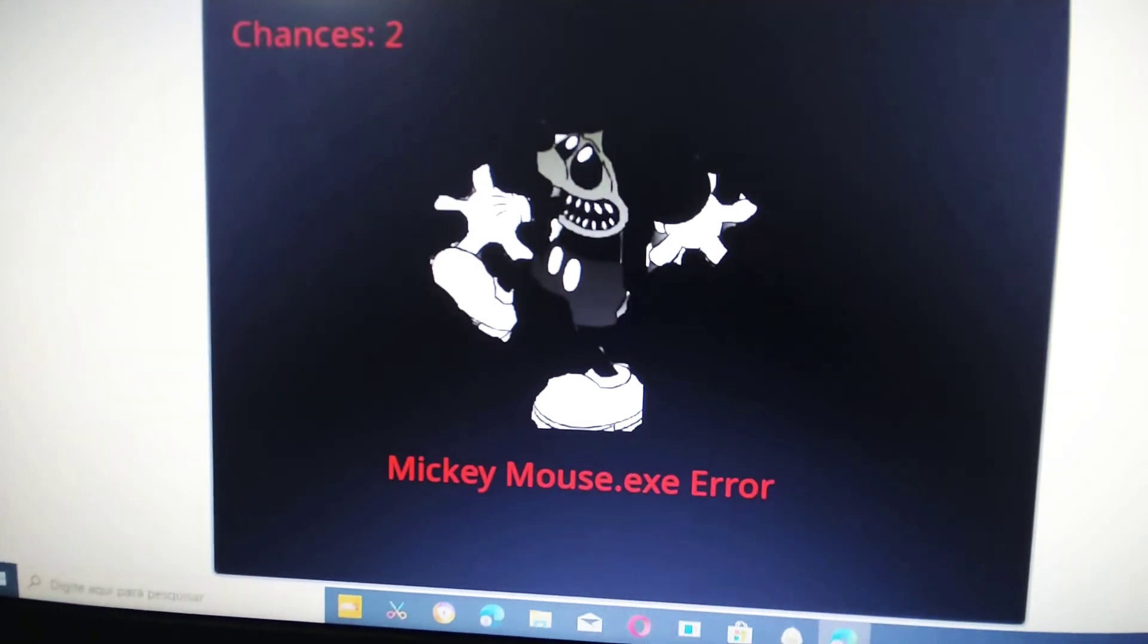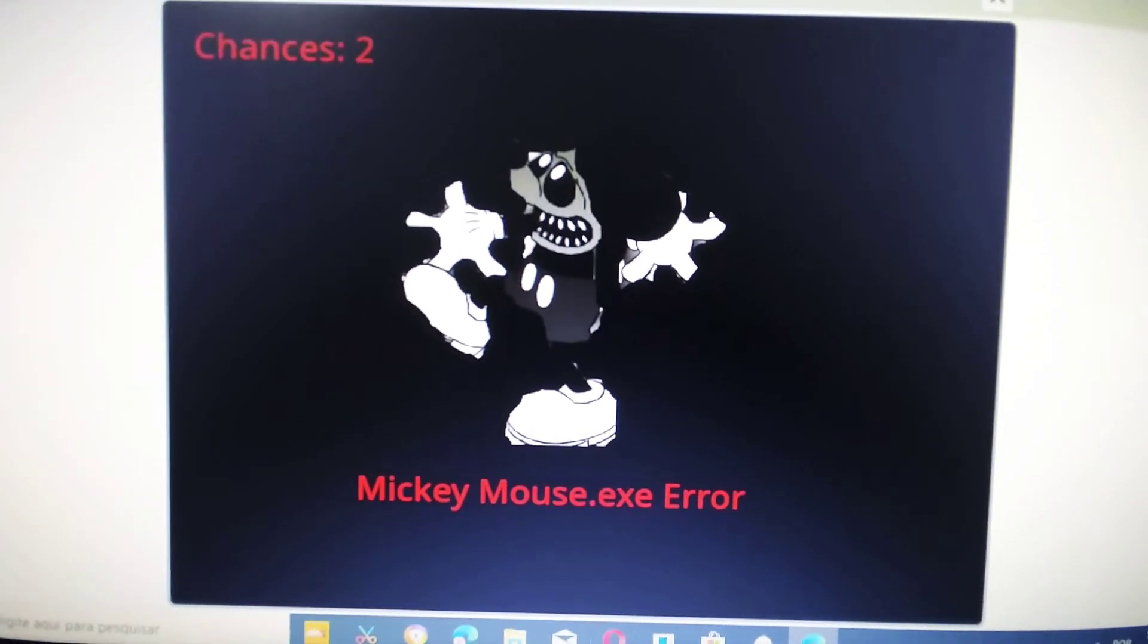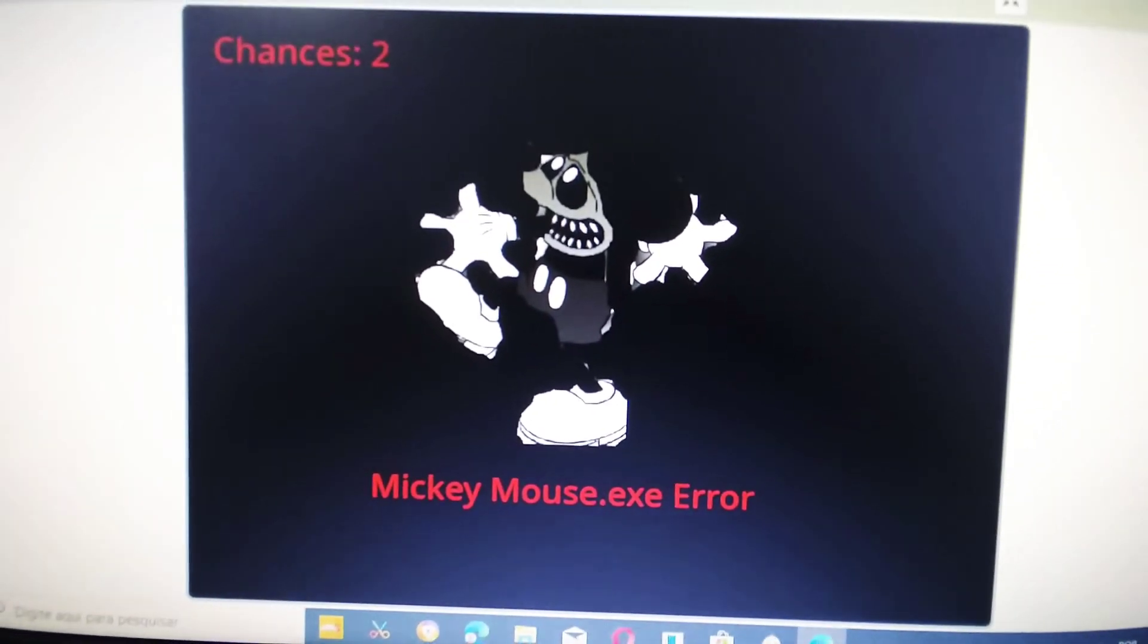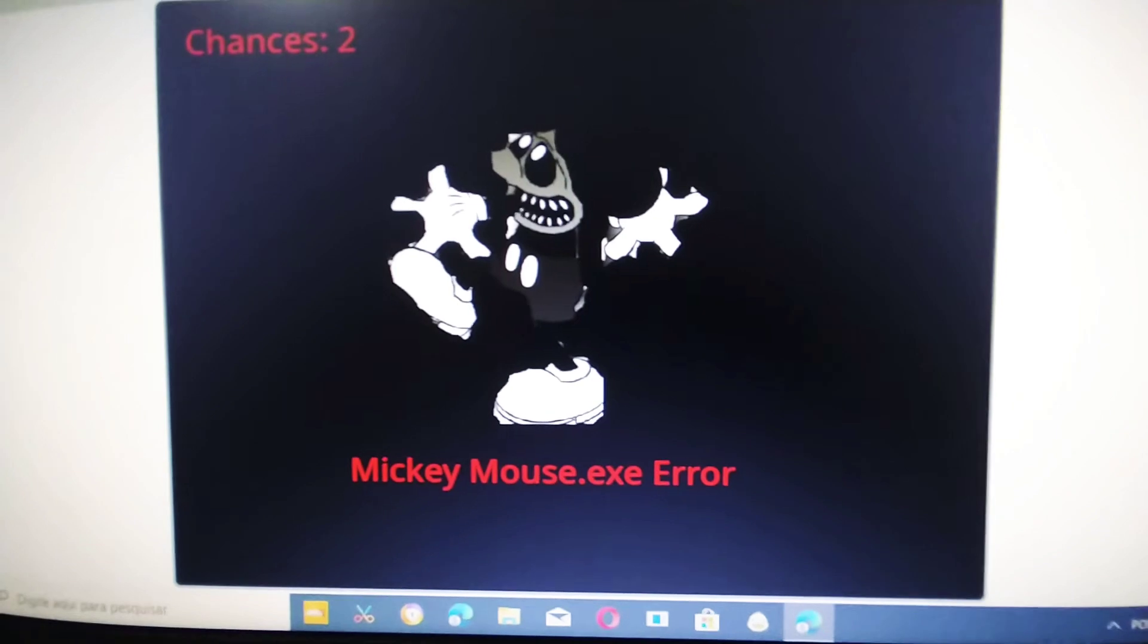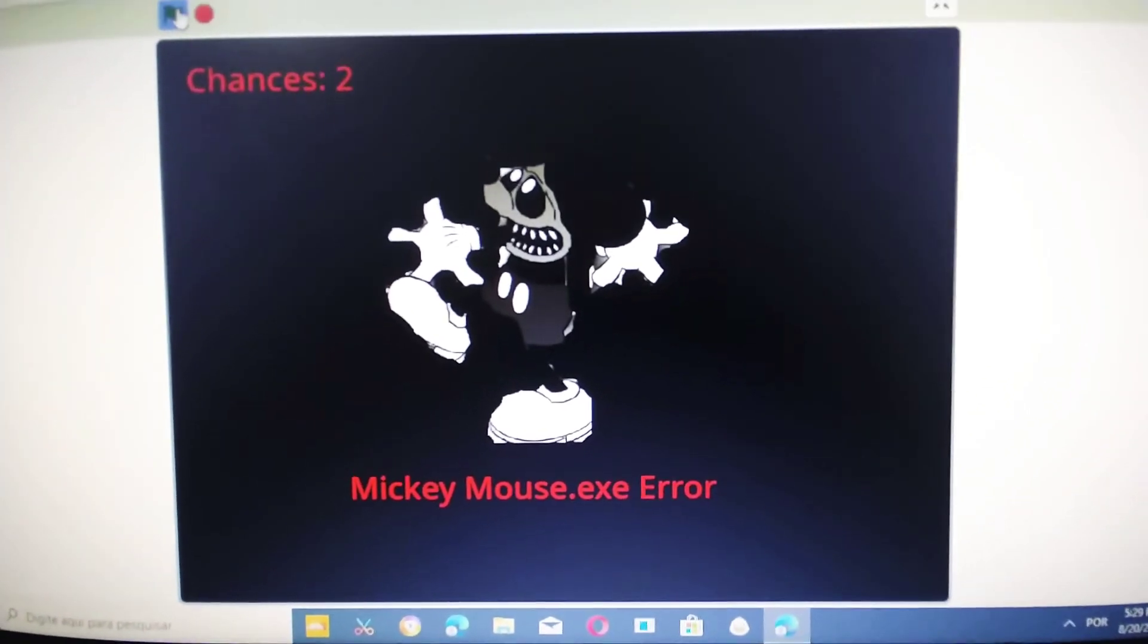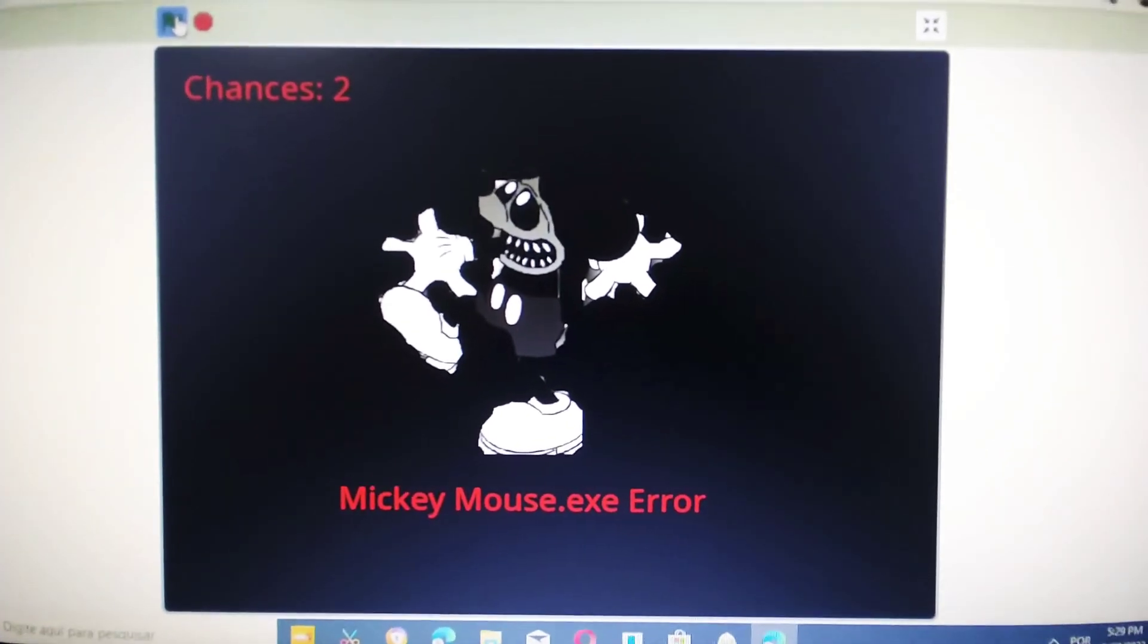Now I am very mad at you. Stop turning off, and I mean it. You only have two chances left.